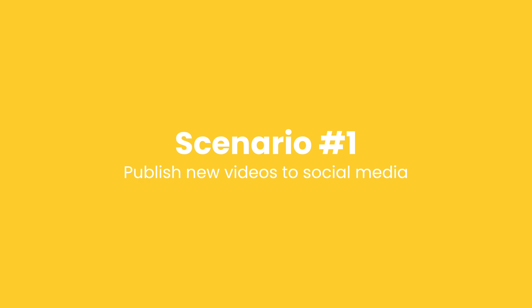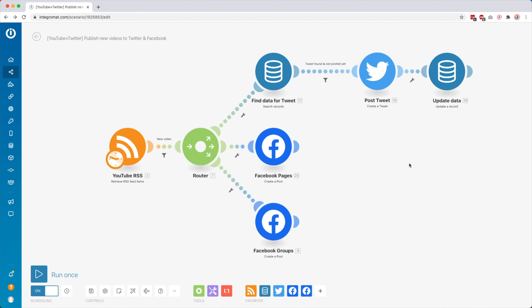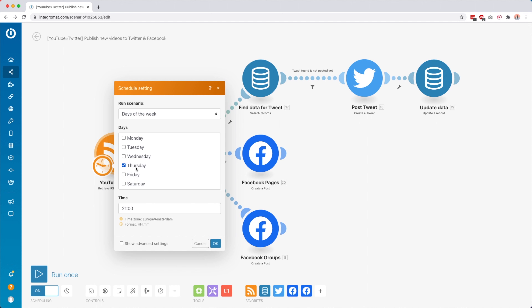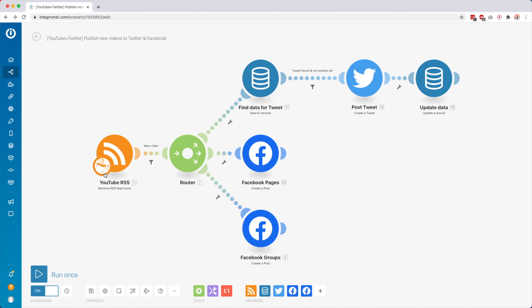There's just so much possible with Integromat. I thought it'd be cool to show you seven of my favorite scenarios inside Integromat so you can really see how I'm integrating and automating almost everything inside my business. This is not really a full tutorial of all these scenarios — I just wanted to give you some ideas of what is possible. So let's dive right in.